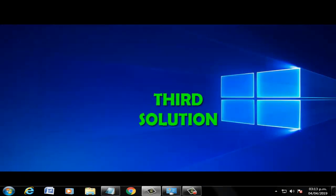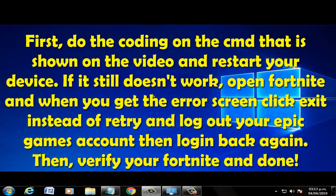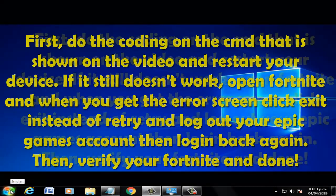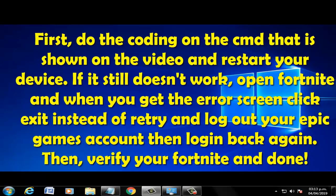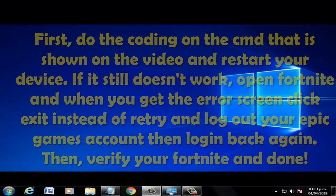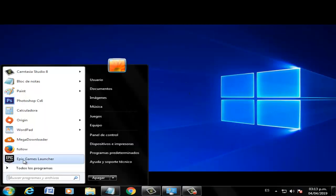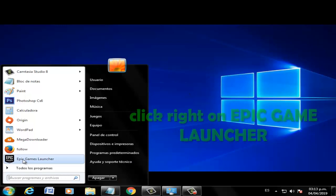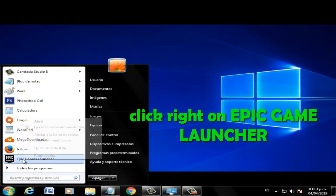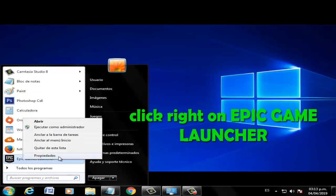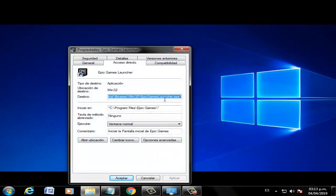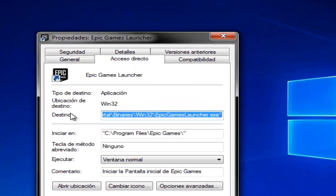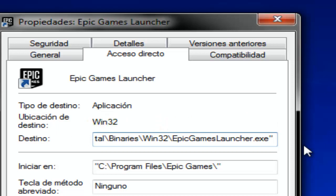Third solution... Fourth solution: Go to the Epic Games Launcher icon, right-click and select Properties option. Here, we'll write the next command.